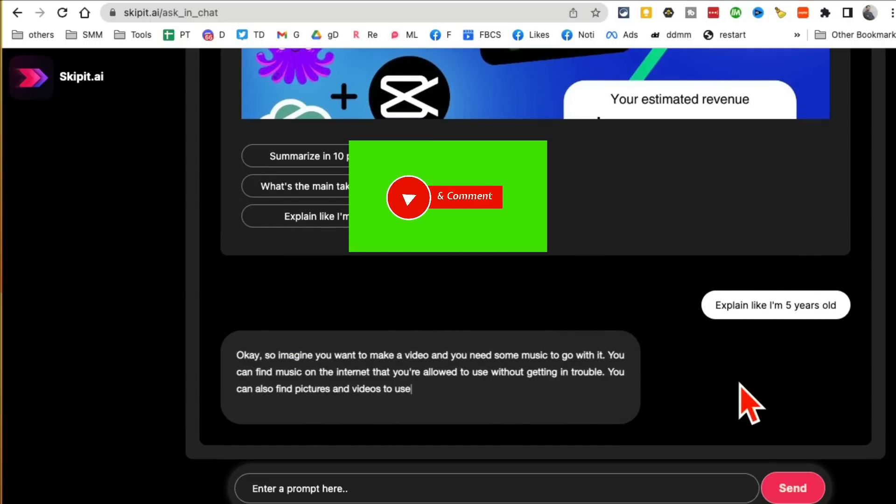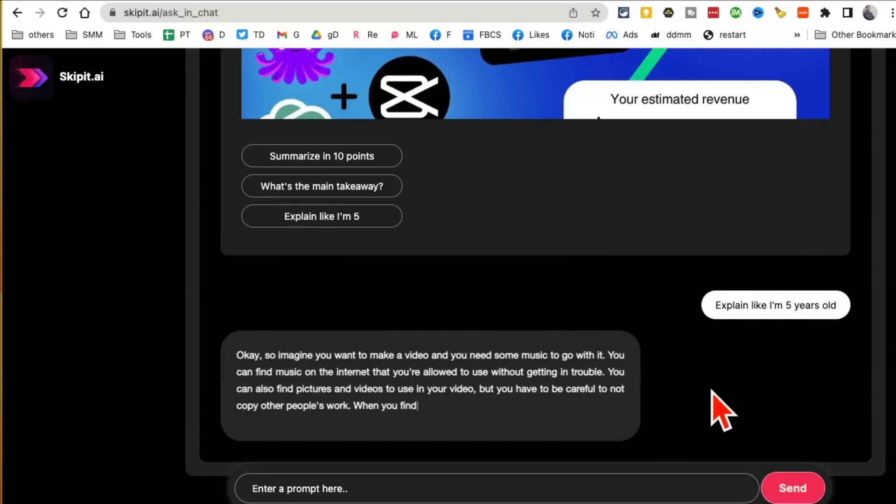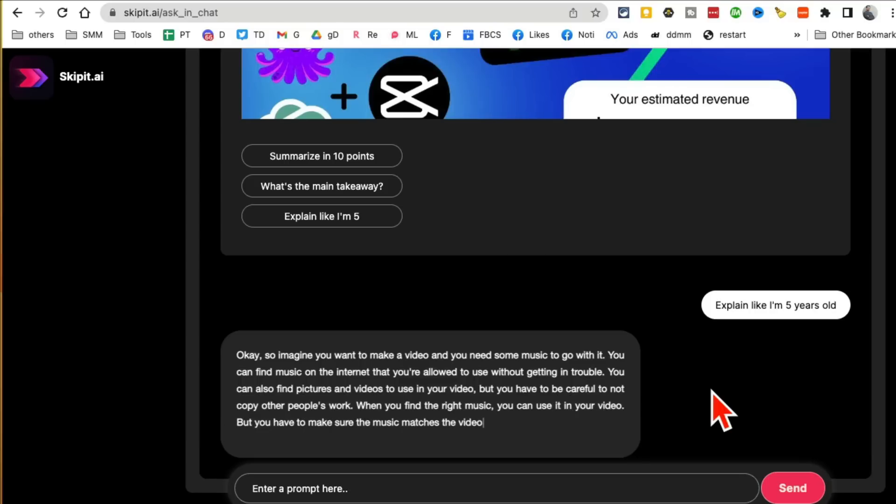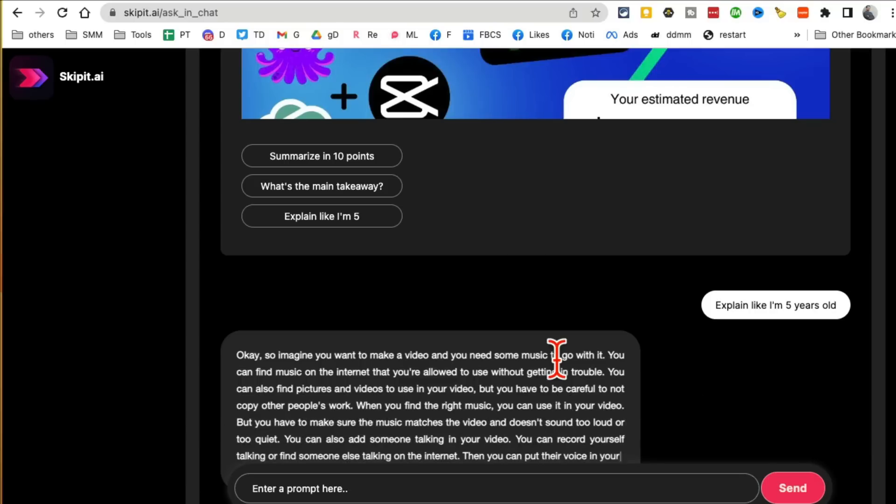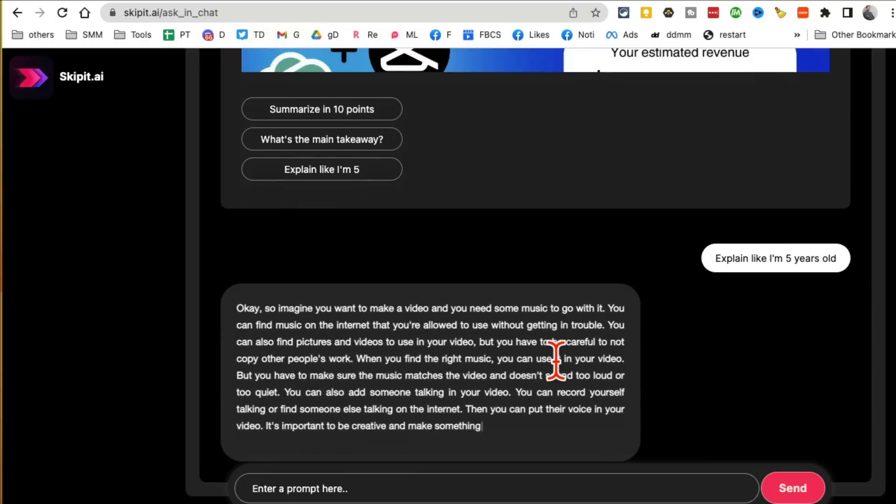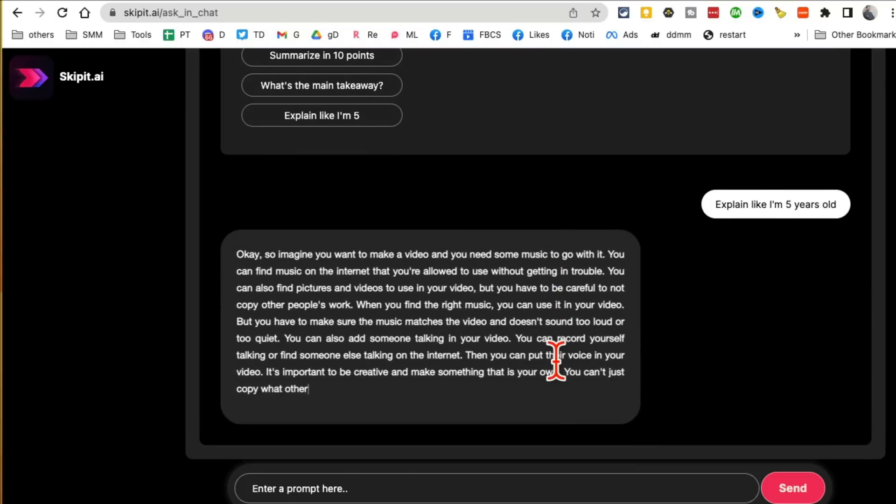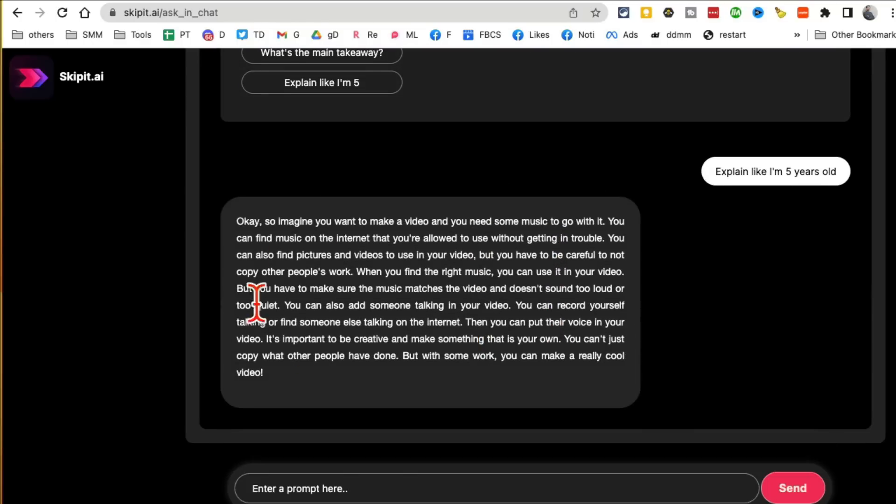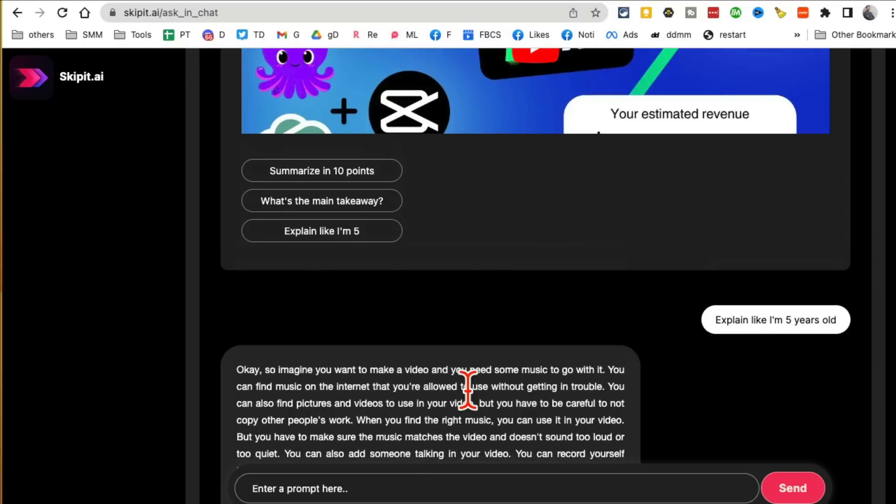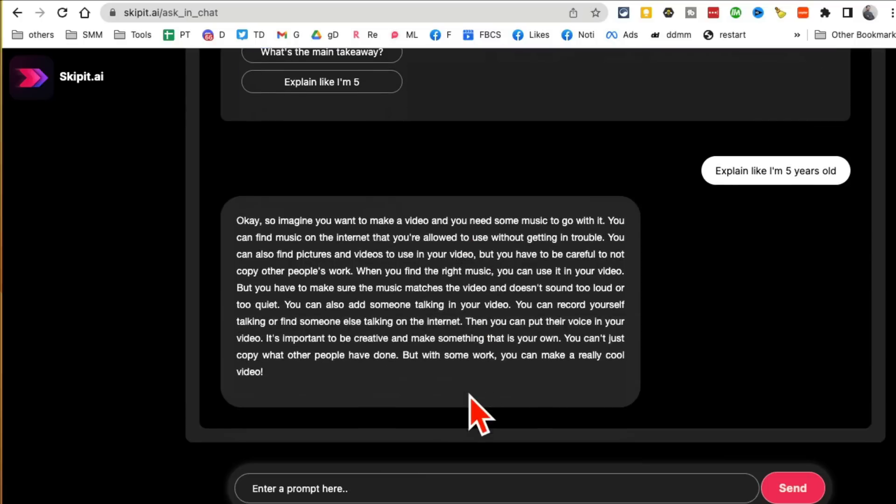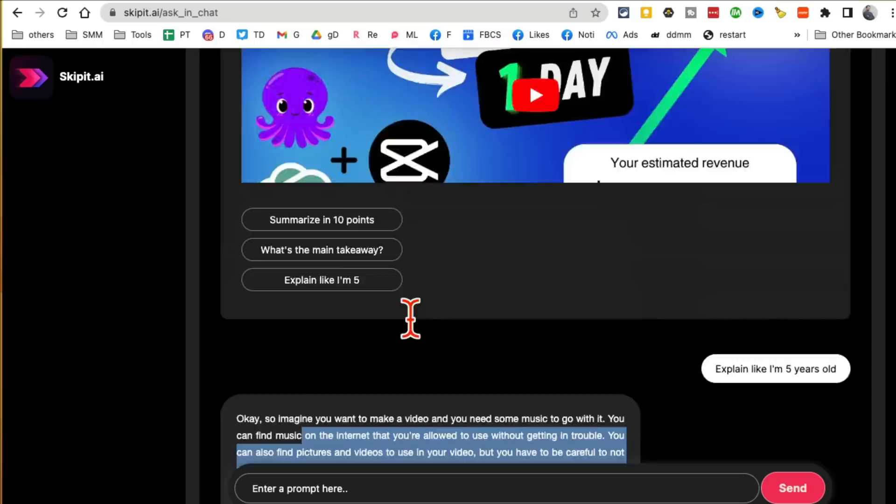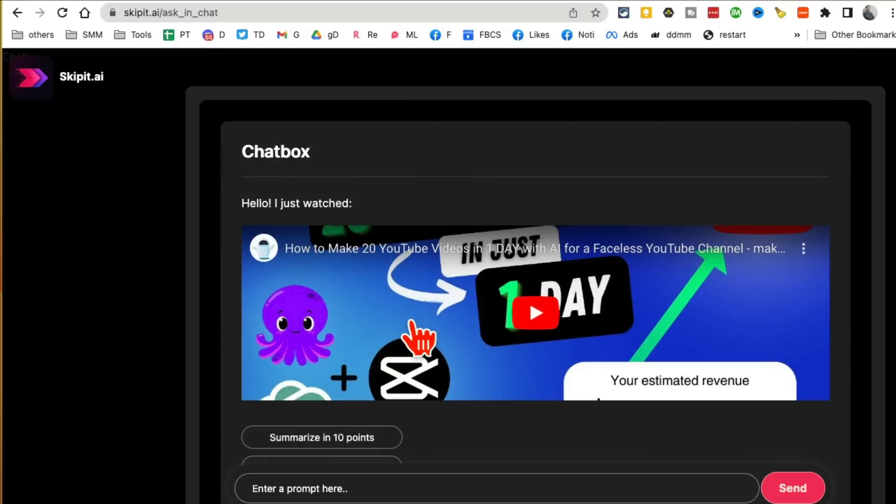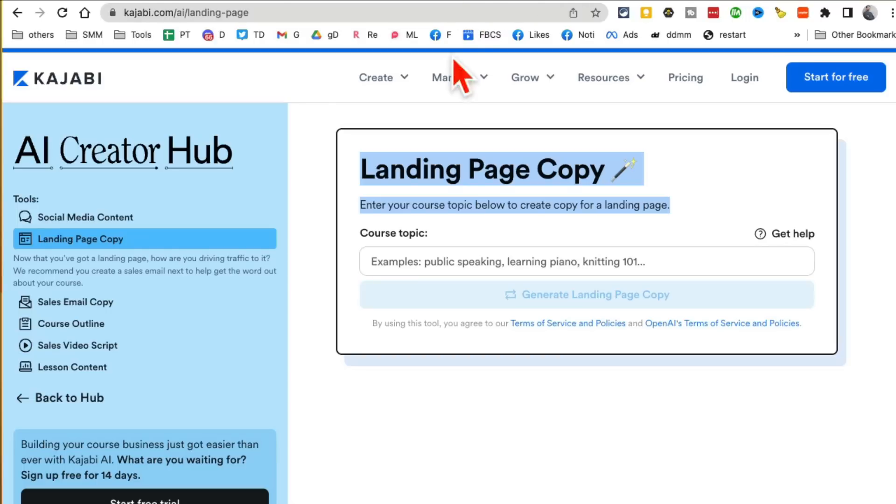Look at this: 'Imagine you want to make a video and you need some music with it.' This is awesome and this is going to save you so much time, especially if you're like me and you watch podcasts or listen to podcasts that are three hours long, four hours long. Before you actually commit to it, you can use a tool like this to get the summary, get the gist of what's actually inside that video or podcast.